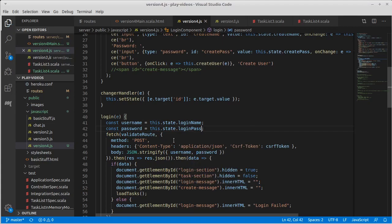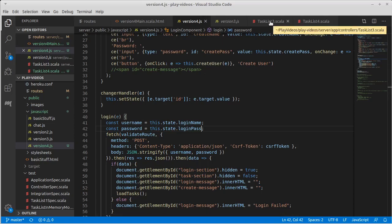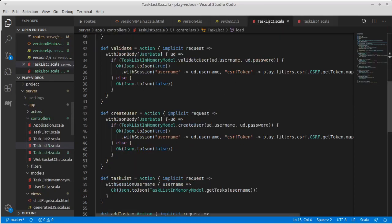And just like with version three, we're going to make calls to our API, things that are sitting on the play side. Now, remember version two of the application used Ajax calls, but those Ajax calls responded with HTML.